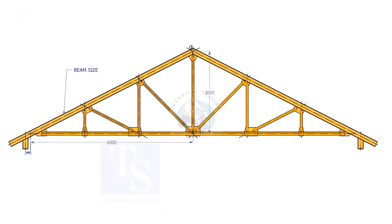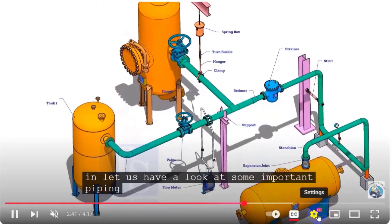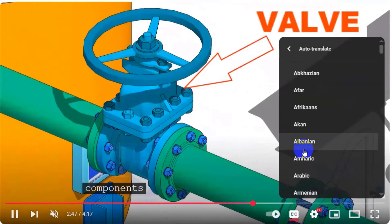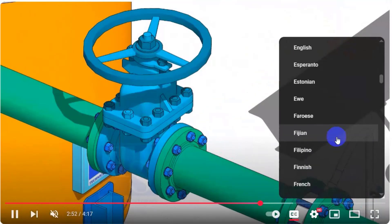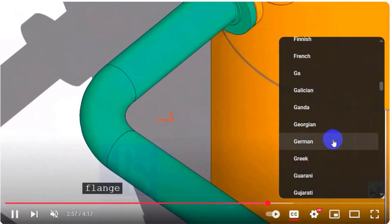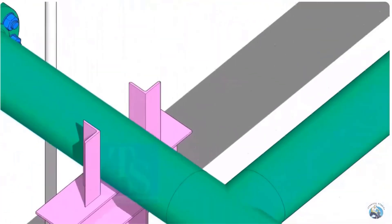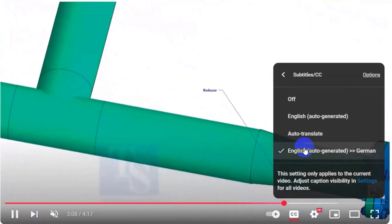Try this method for different size beams, columns, channels, etc. Thank you.